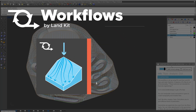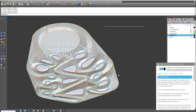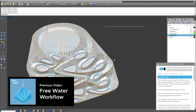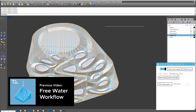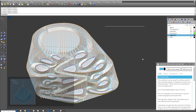Hello and welcome to the Pro Water Workflow by Landkit, where we will be exploring all the pro features of Waterkit. We will be focusing on the pro features today, so if you're interested in learning about some of the free features of Waterkit, or if you see something that we brush over that looks important and you don't understand, please refer to the free water workflow tutorial video.